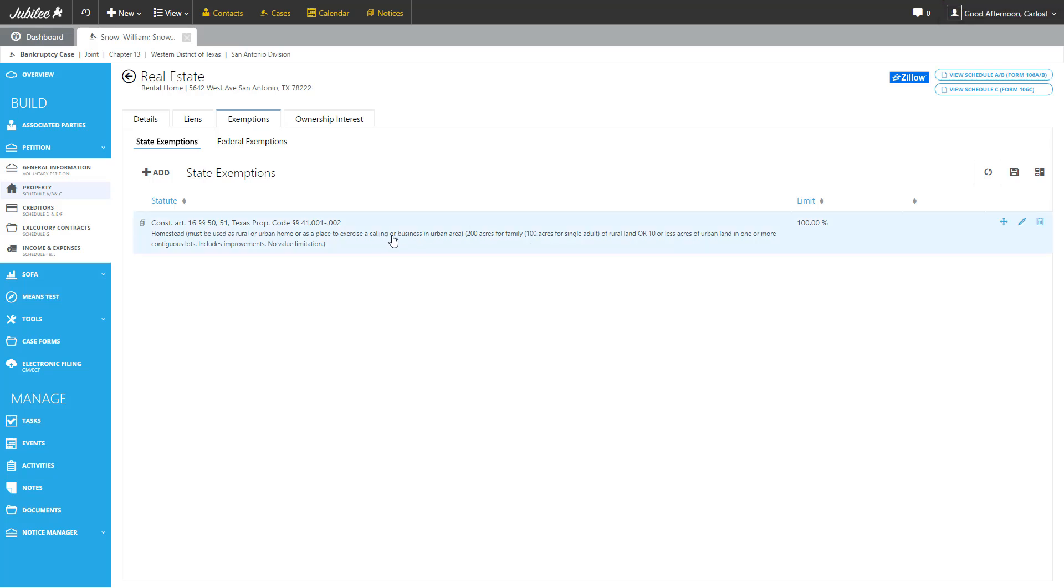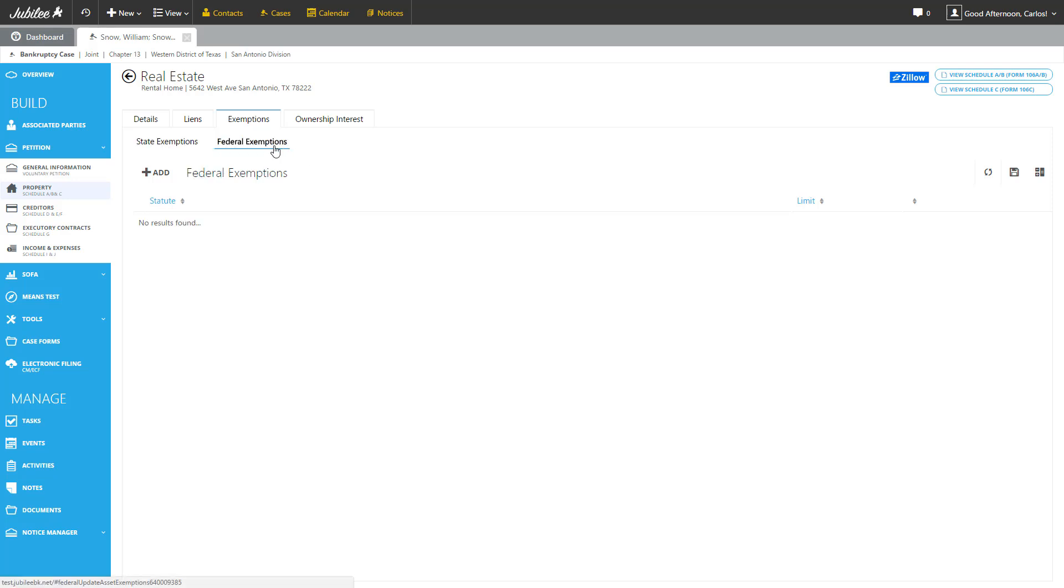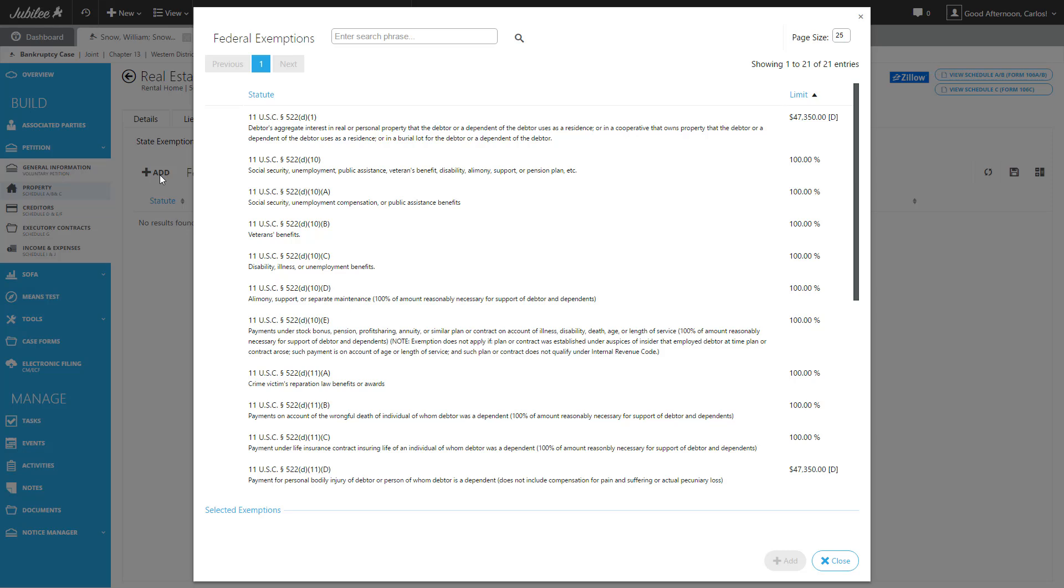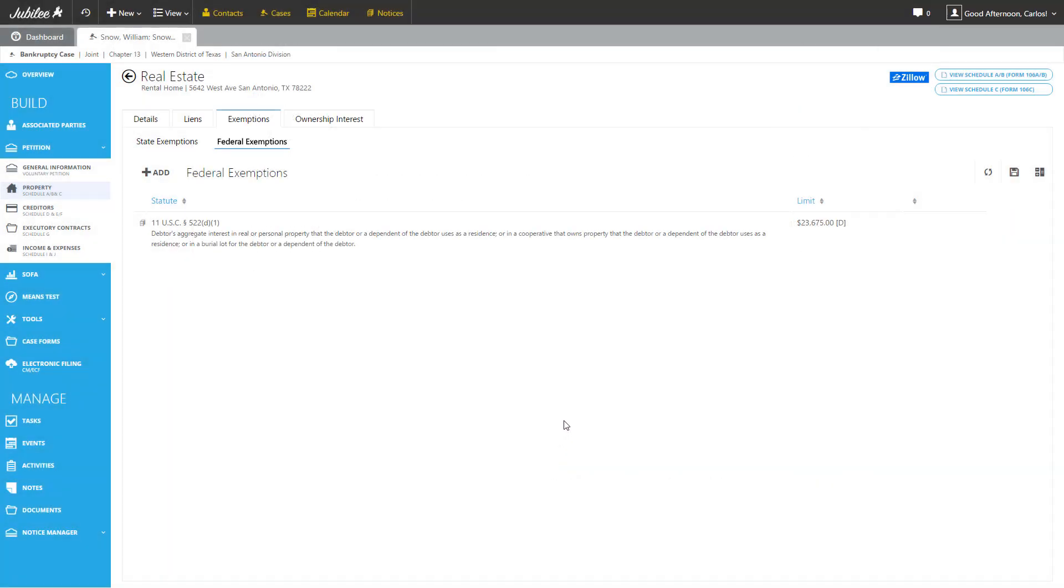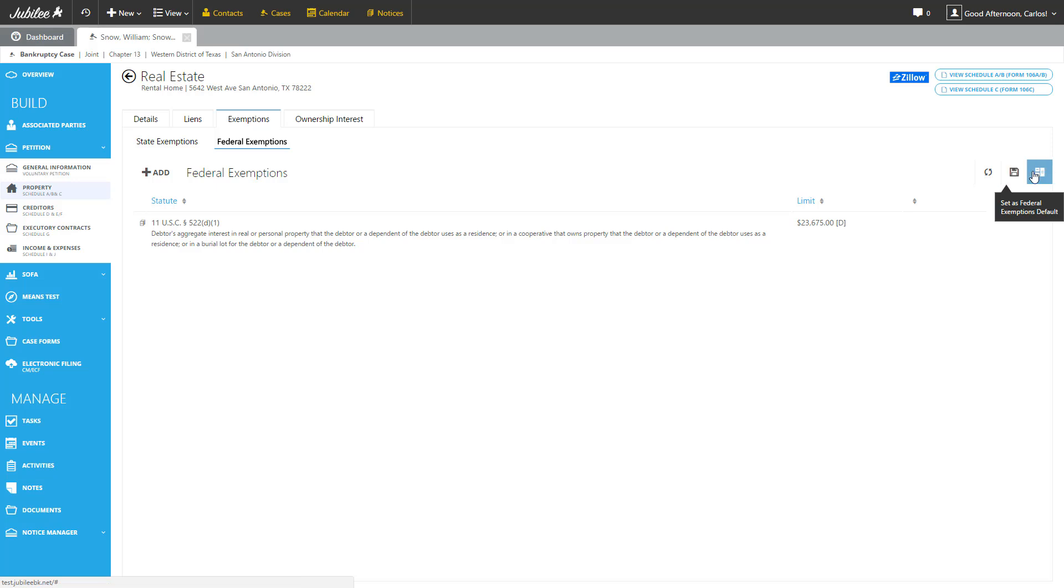One of the nice features that we have in Jubilee is an exemption calculator. We'll take a look at that in just a moment, but to take full advantage of that, we always encourage users to put in both sets of exemptions where available. So state has been completed, let's go ahead and do federal. Same process, let's click Add, and let's select an exemption. Before moving on from this screen, I do want to point out that we do have an ability to save these particular exemptions as a default for this piece of property. So in other words, every exemption that I have listed in the exact order that it's being presented can be saved as a default simply by clicking the Save icon right here at the top right. The icon next to it is a quick shortcut to our exemption calculator. So let's go ahead and click on that and see where it takes us.